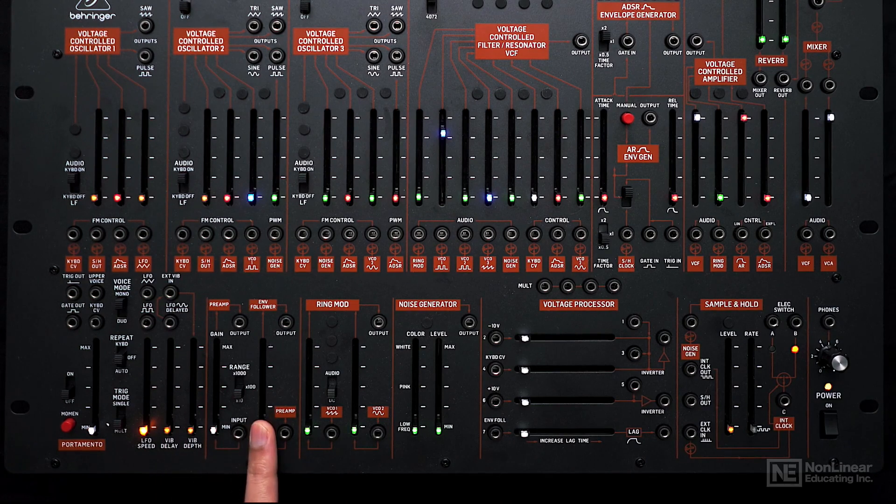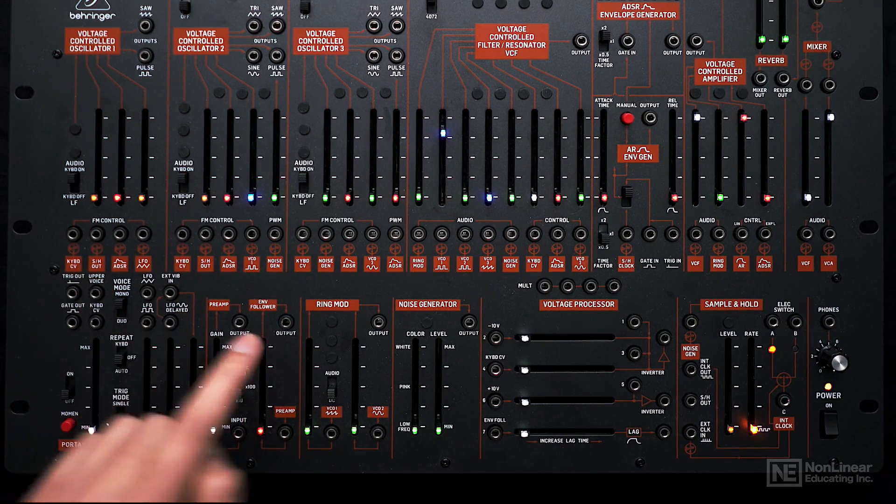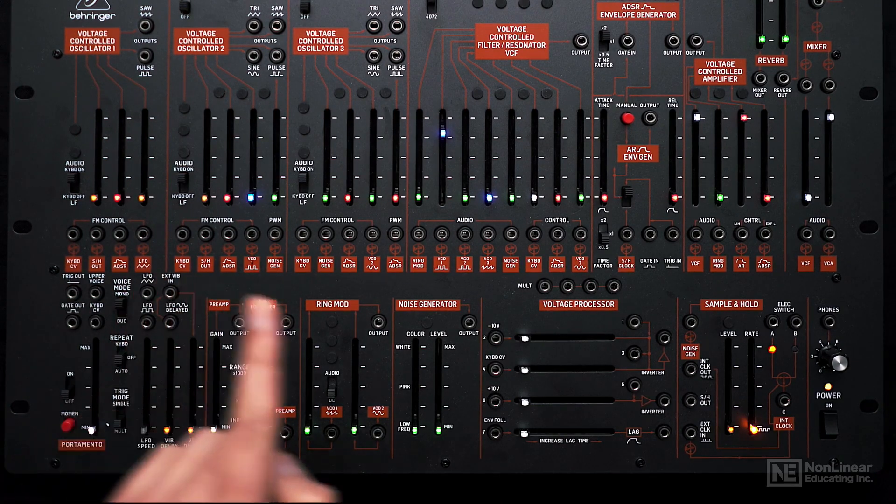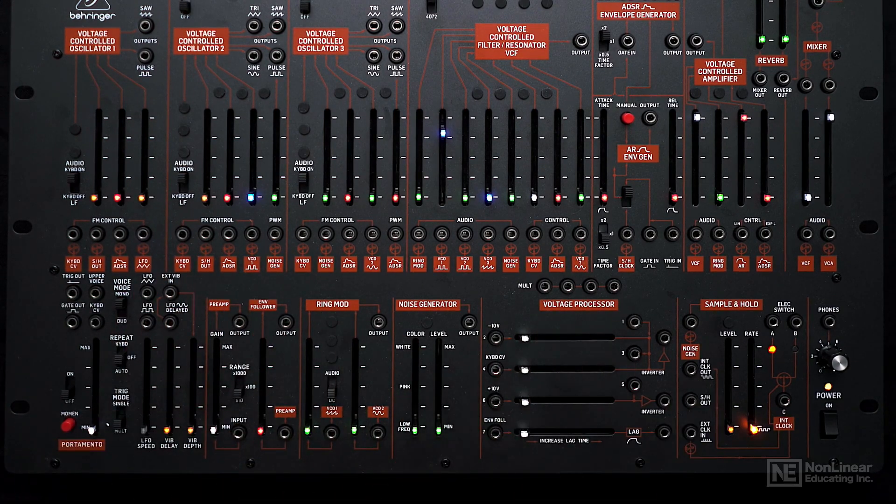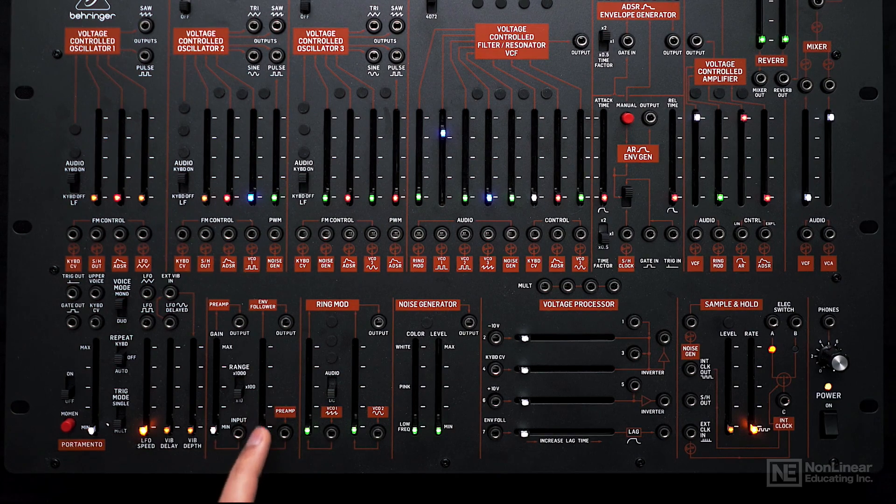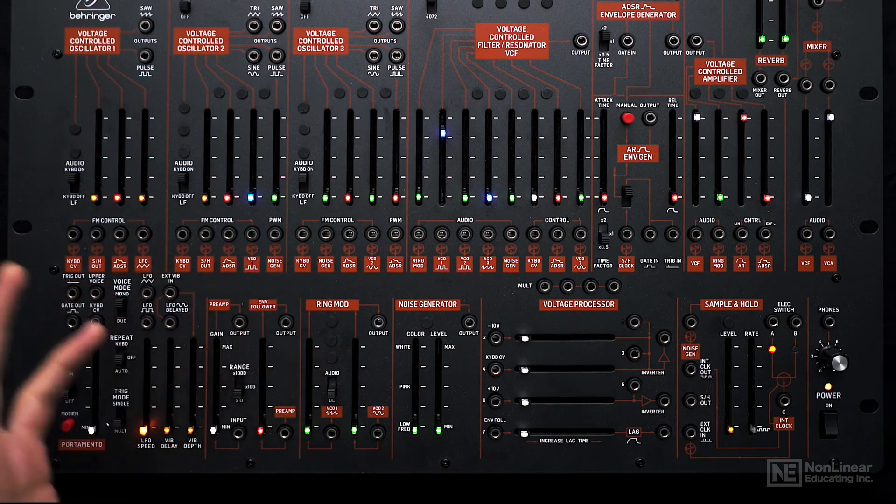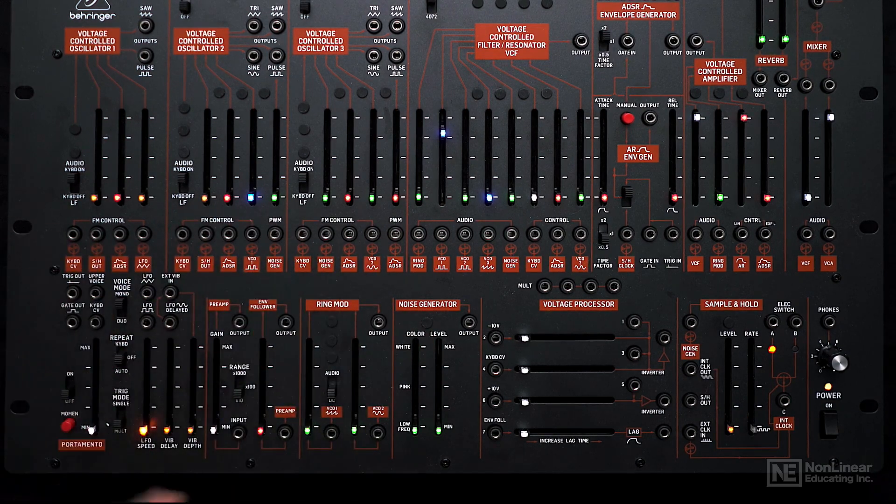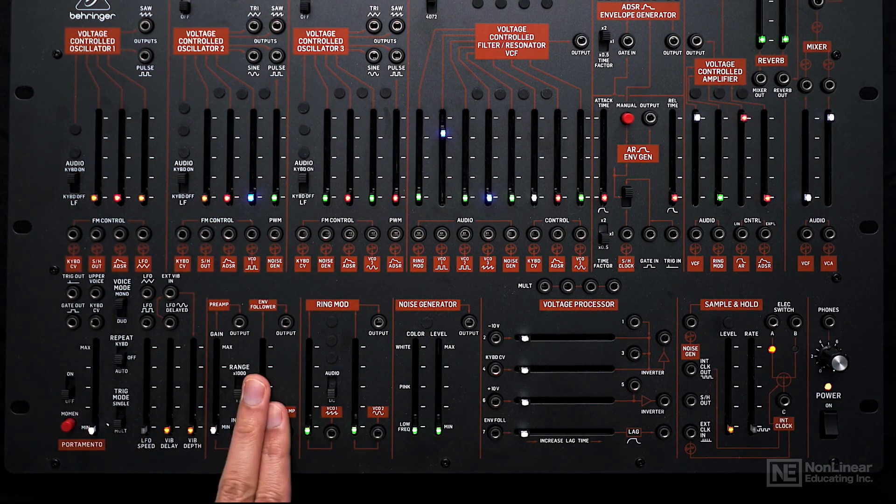Next we have an envelope follower. If you feed any signal to it, it will follow the amplitude changes, generate a control signal, and you can use it to modulate anything.